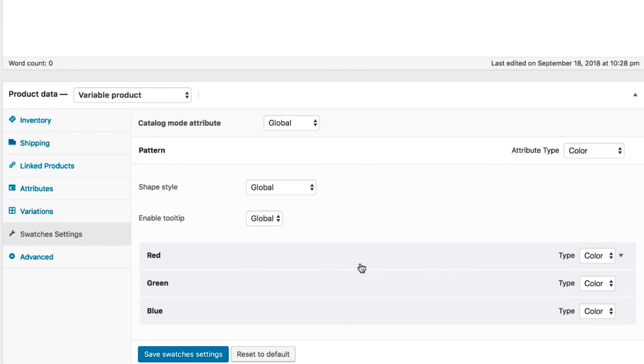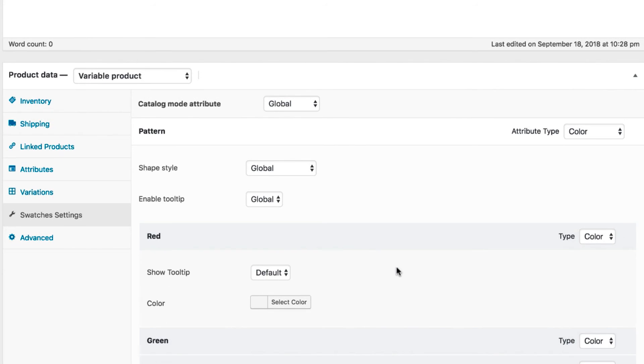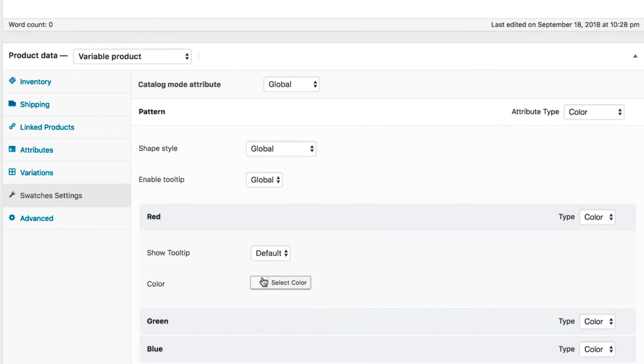For my end, the pattern attribute has red, green, and blue variations. Let's select the red variation to reveal its settings.